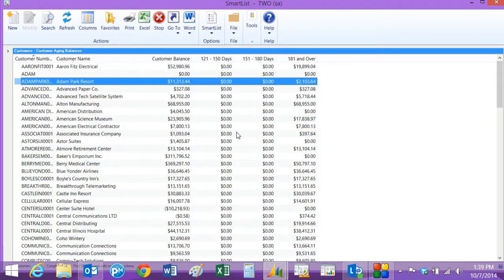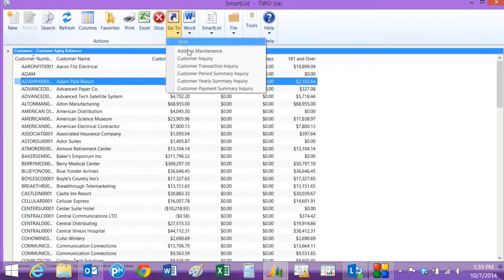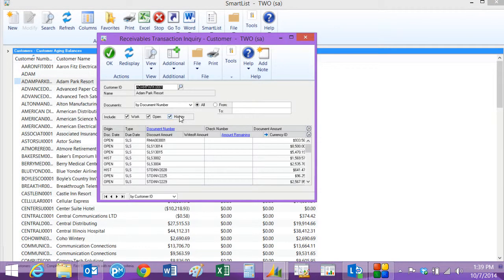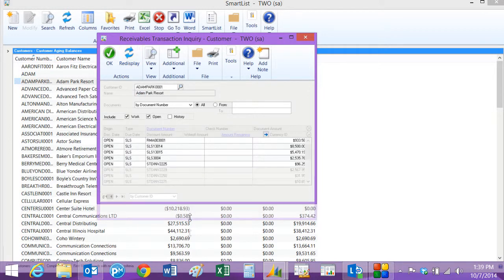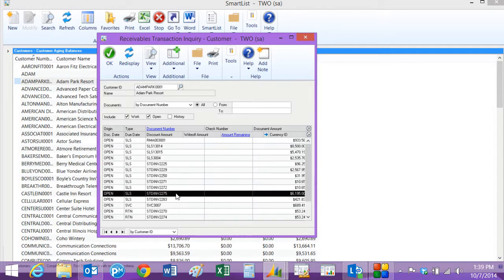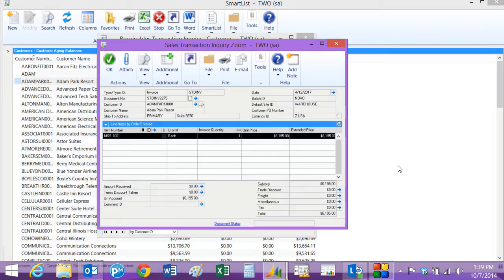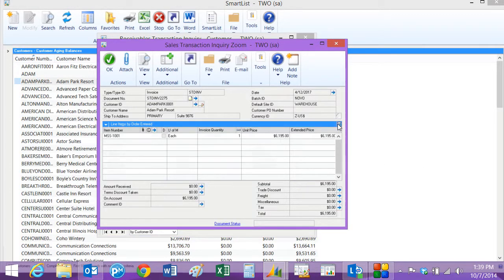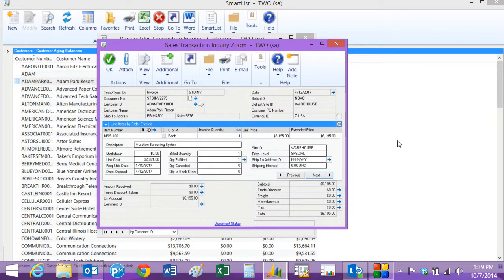From this list, I can go to individual transactions and quickly respond to the customer's request for additional documentation. Let's take a look at just the open items. I've got several here, and this is the one I'm interested in right here, so I'm going to highlight that and open it up. I'm going to talk to the customer about this particular invoice.